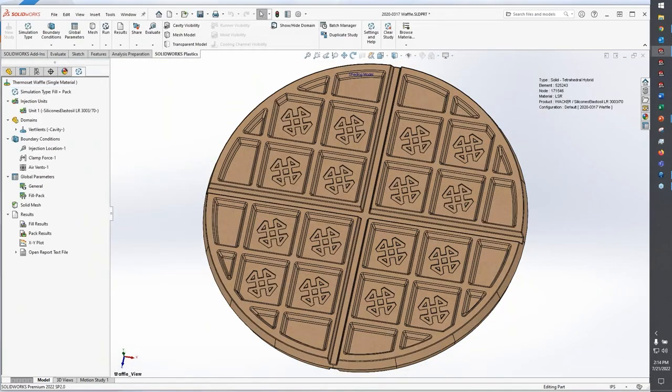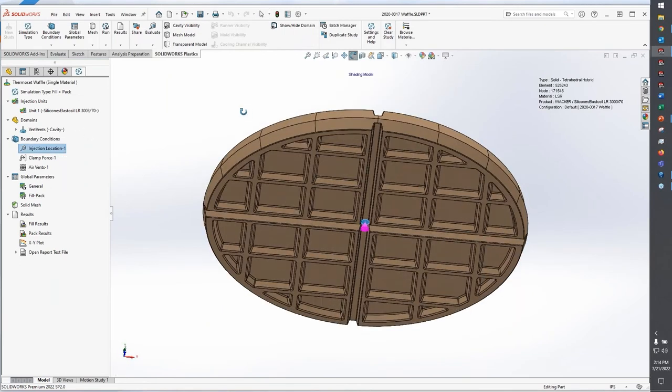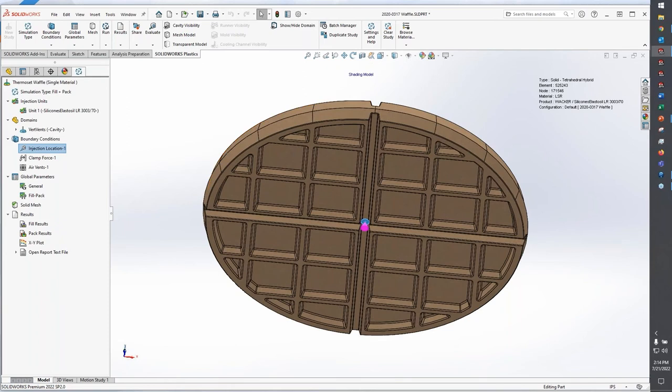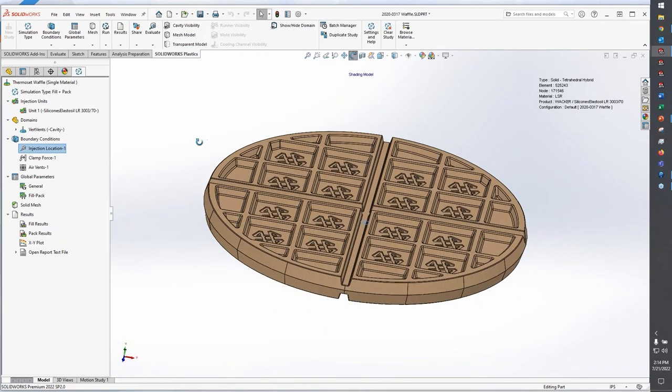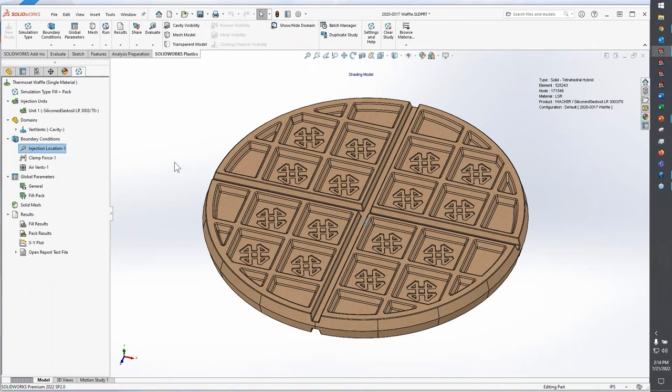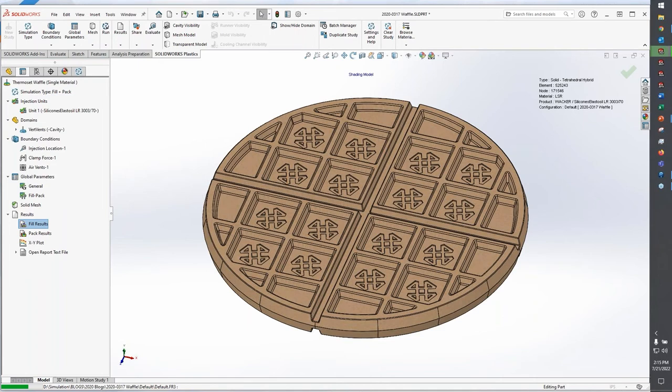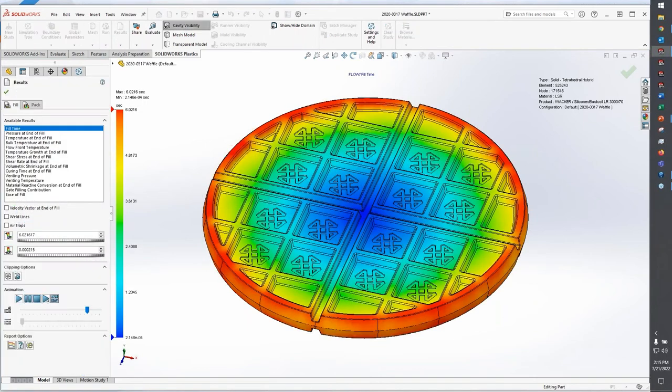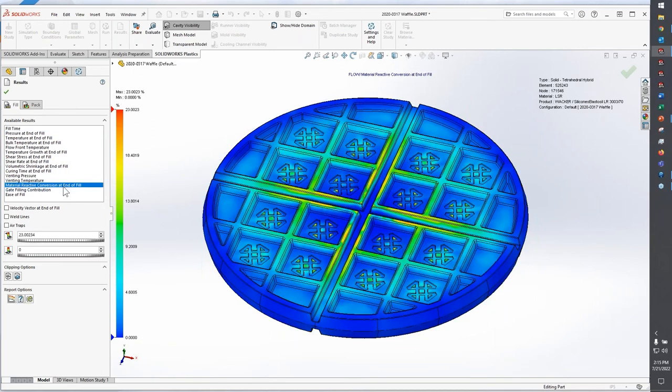All right, now when you're working with a thermoset resin, sometimes we're concerned about the actual fill, which you would be if you were doing the liquid silicone rubber, but that's not the primary thing that we're interested in. Really when it comes to working with thermosets, we're going to deal with two different things. So I'm going to go into my results here. This is pre-solved, and when I'm loading the results, there are two different outputs that are unique to working with a thermoset.